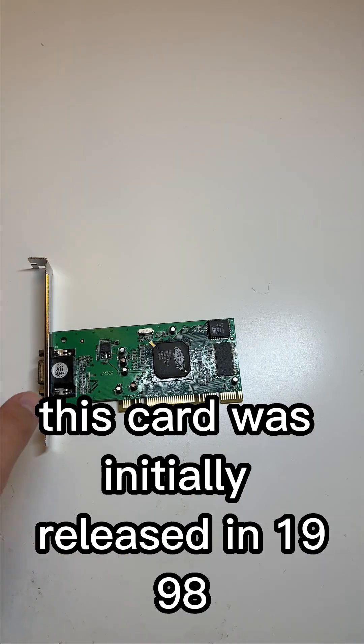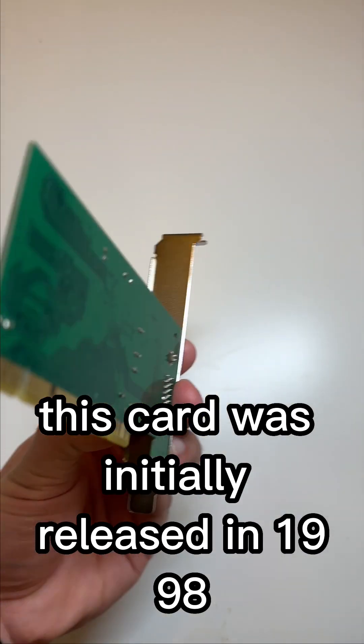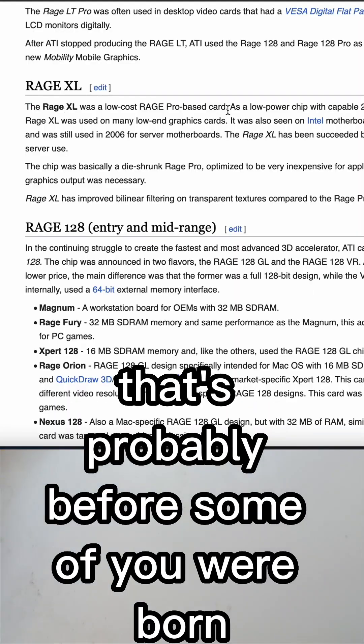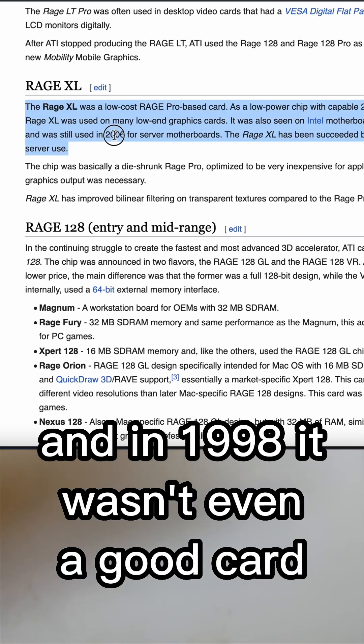This card was initially released in 1998, so that's probably before some of you were born. And in 1998, it wasn't even a good card.